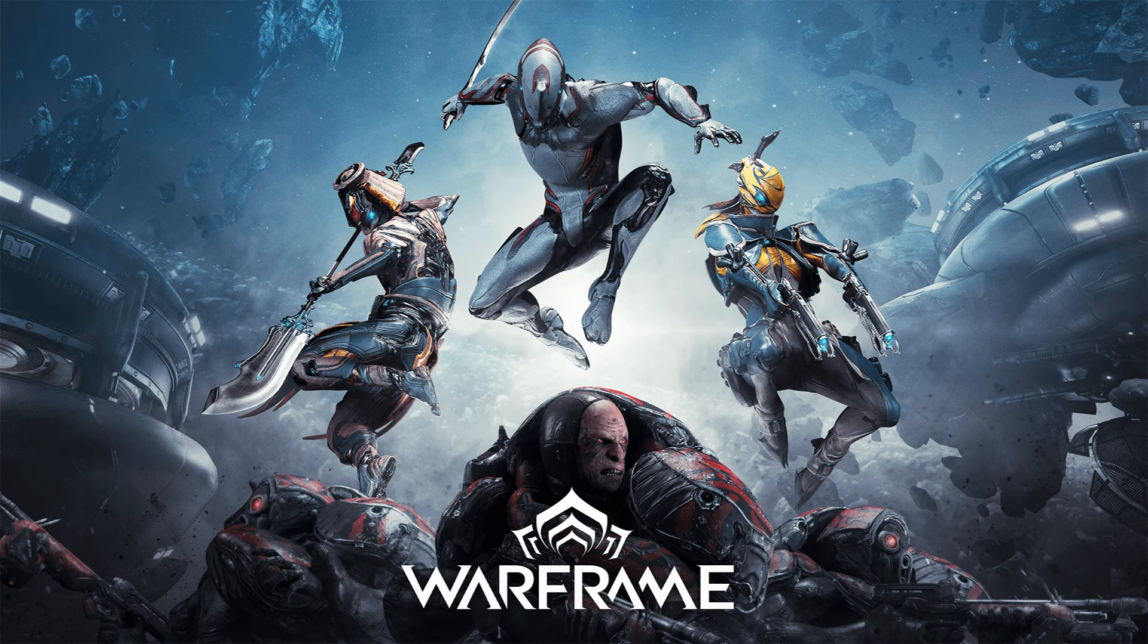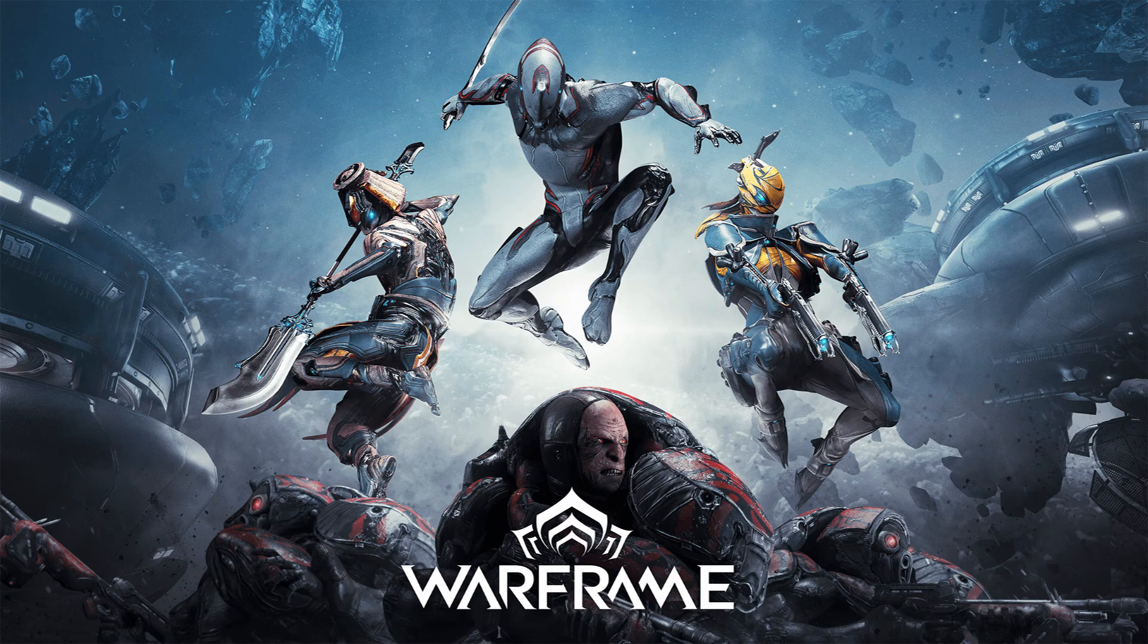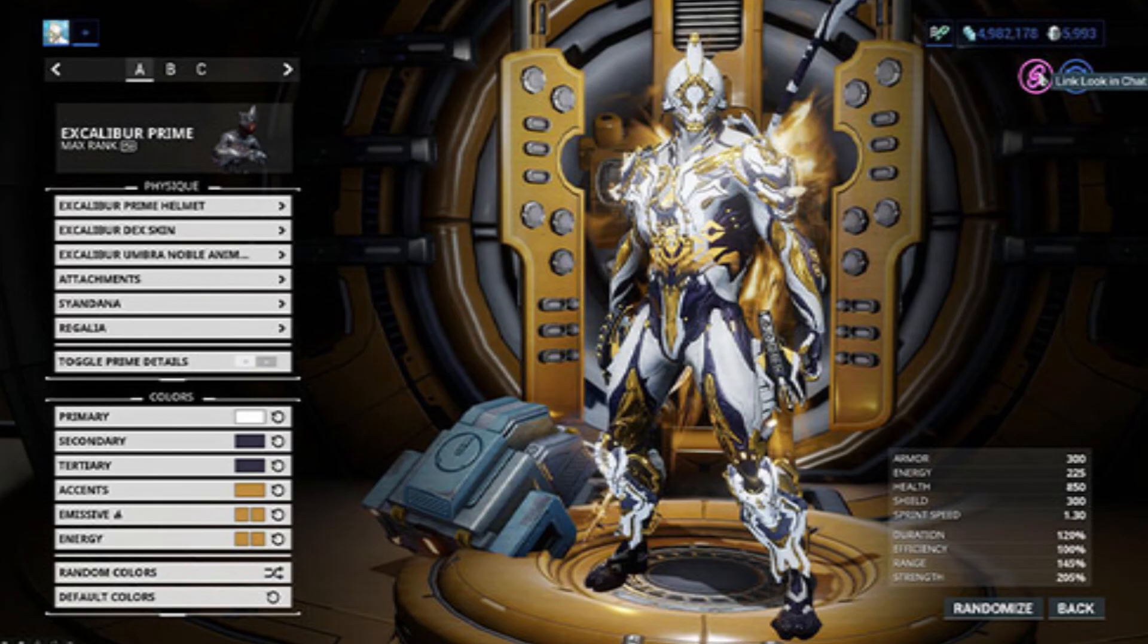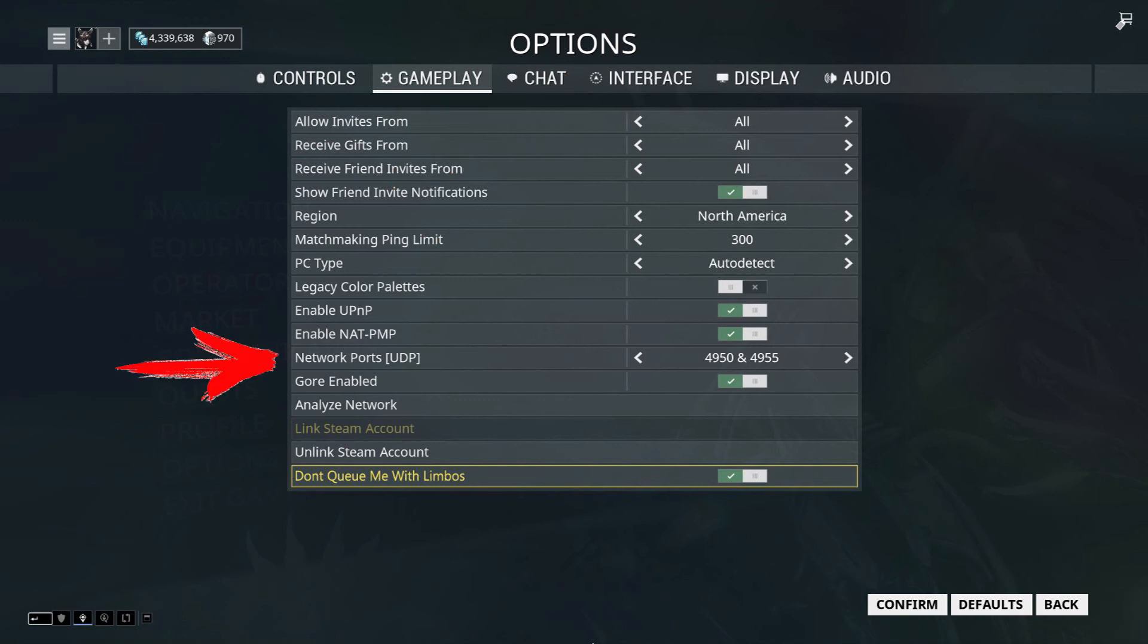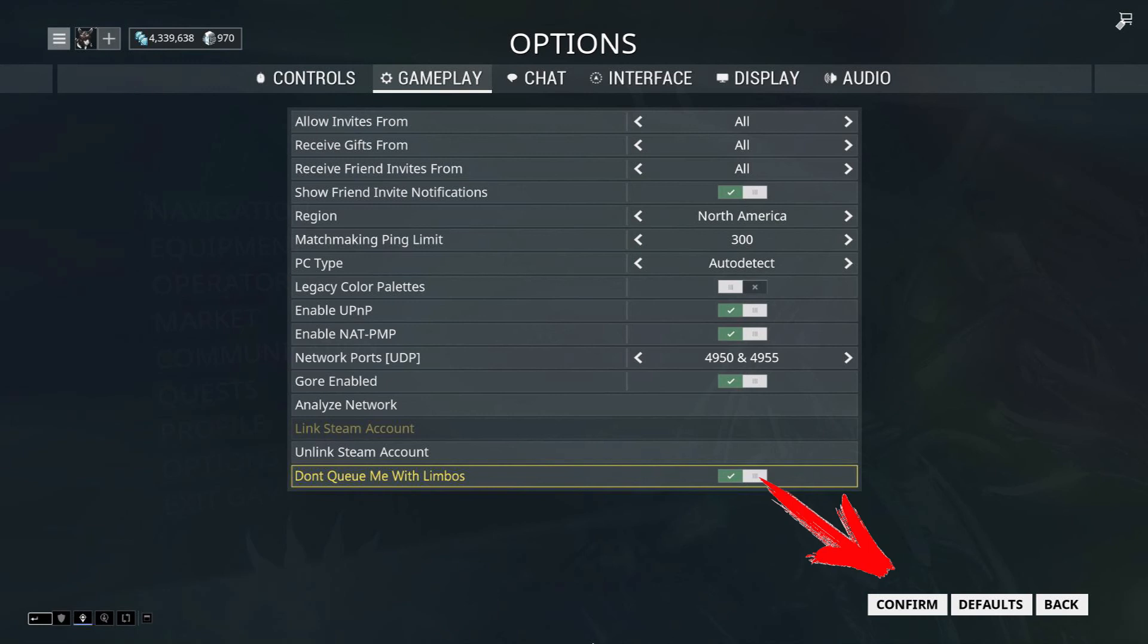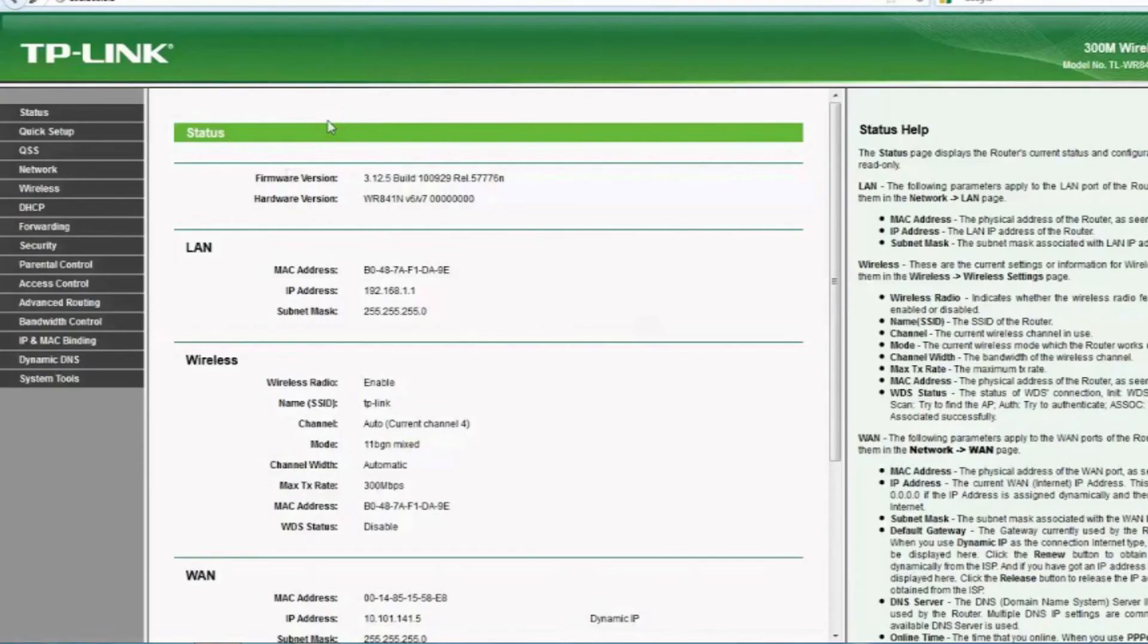If you play Warframe, you may have difficulties with two ports 4950 and 4955. To fix the problem, start the game. Go to Settings and in the Gameplay option, in the Network ports UDP field, change the ports to 4950 and 4955. There is such an option. And press Confirm. Done. And these ports are configured.